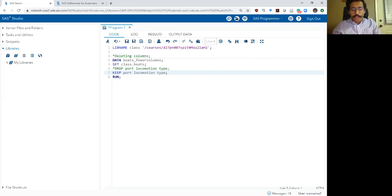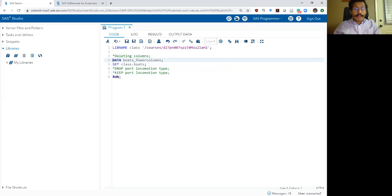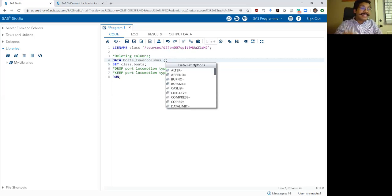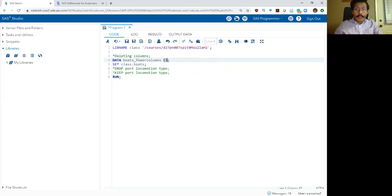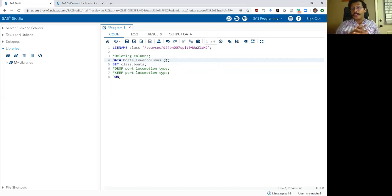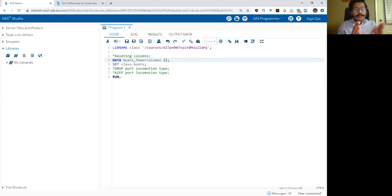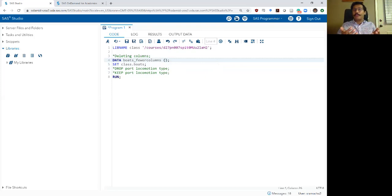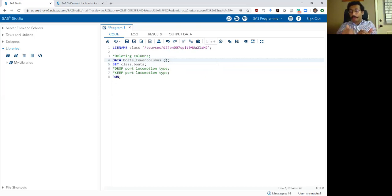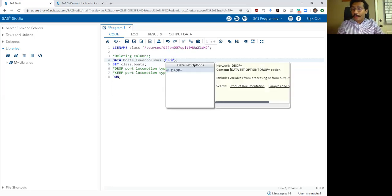So instead of using my drop and keep commands within the data step, I can actually write them right in my data statement right here. So in my data statement, drop and keep are valid options you can include. So if you want to include these options, finish your data segment like you usually would, write the name of the new data set and then write a space. But before you type in your semicolon, add two parentheses and in between that, add your drop command.